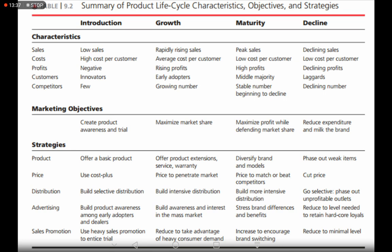Talking about sales promotion: at the introduction stage, marketers use heavy sales promotion to entice trial — you want people to try your product. At the growth stage, sales promotion is reduced to take advantage of heavy customer demand, so you no longer need to give away free products. At the maturity stage, you increase sales promotion to encourage brand switching — offering special discounts for a limited period so people try your product and potentially switch to your brand.